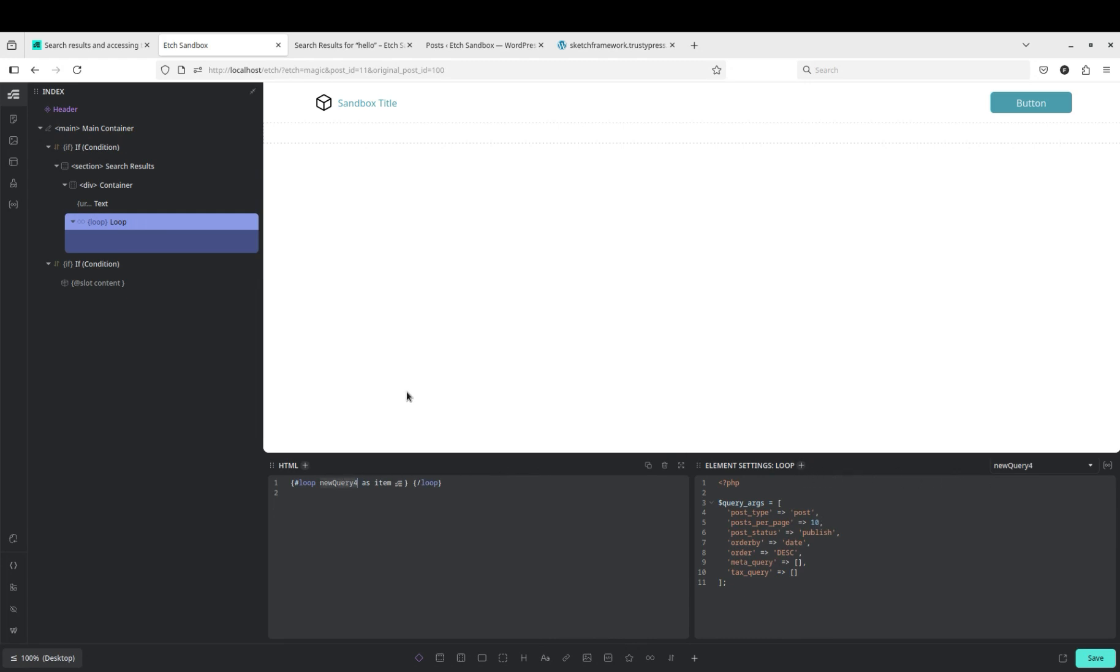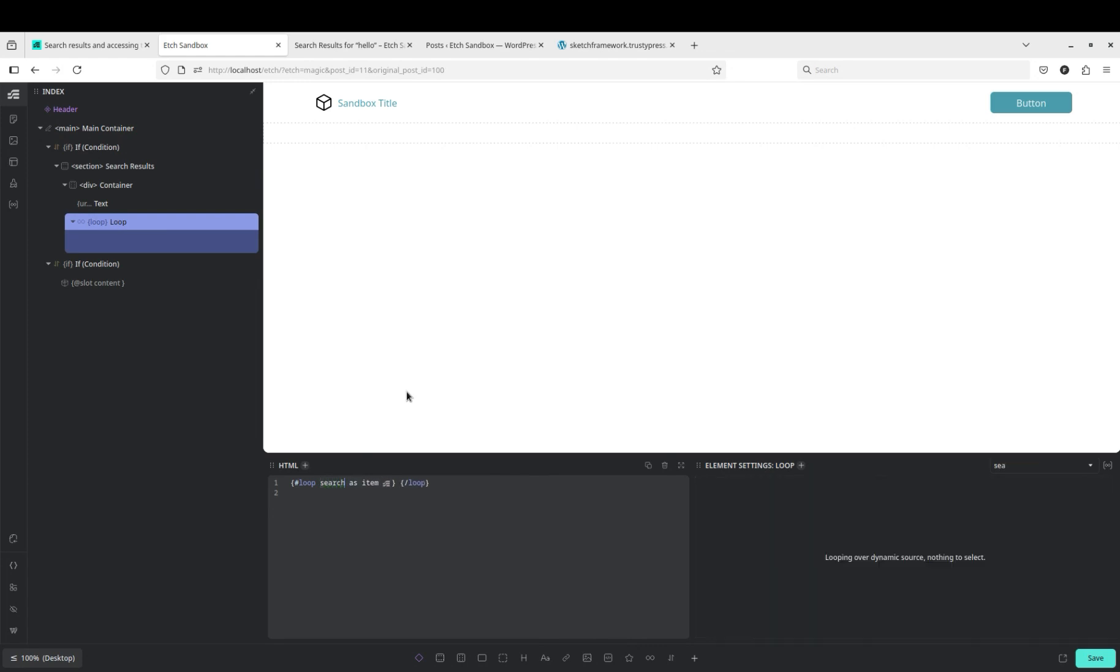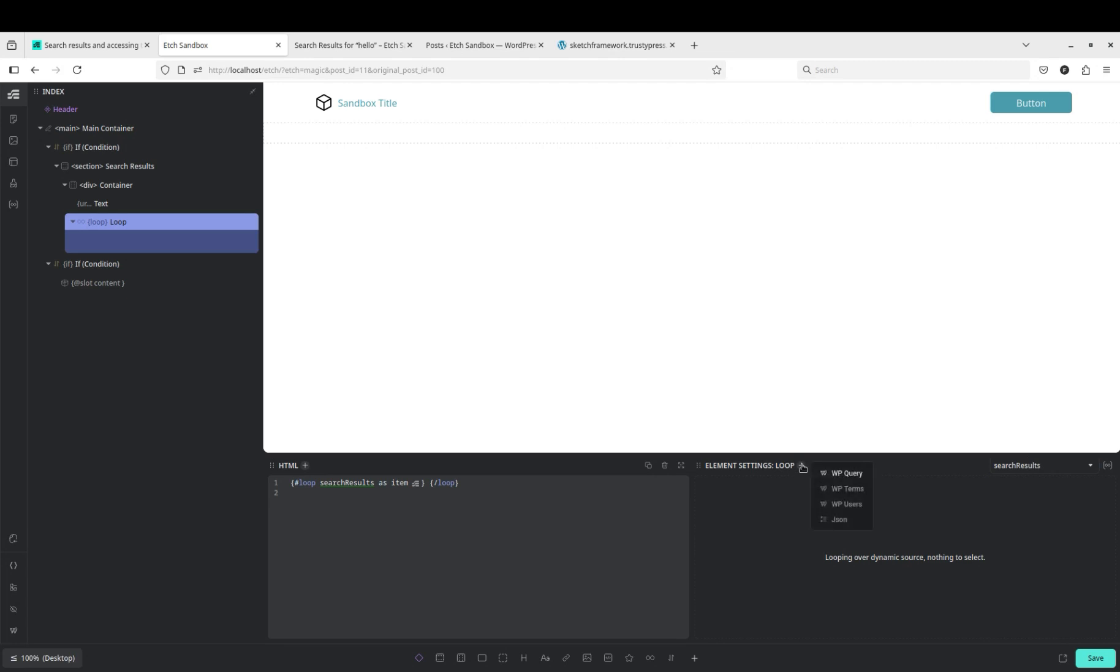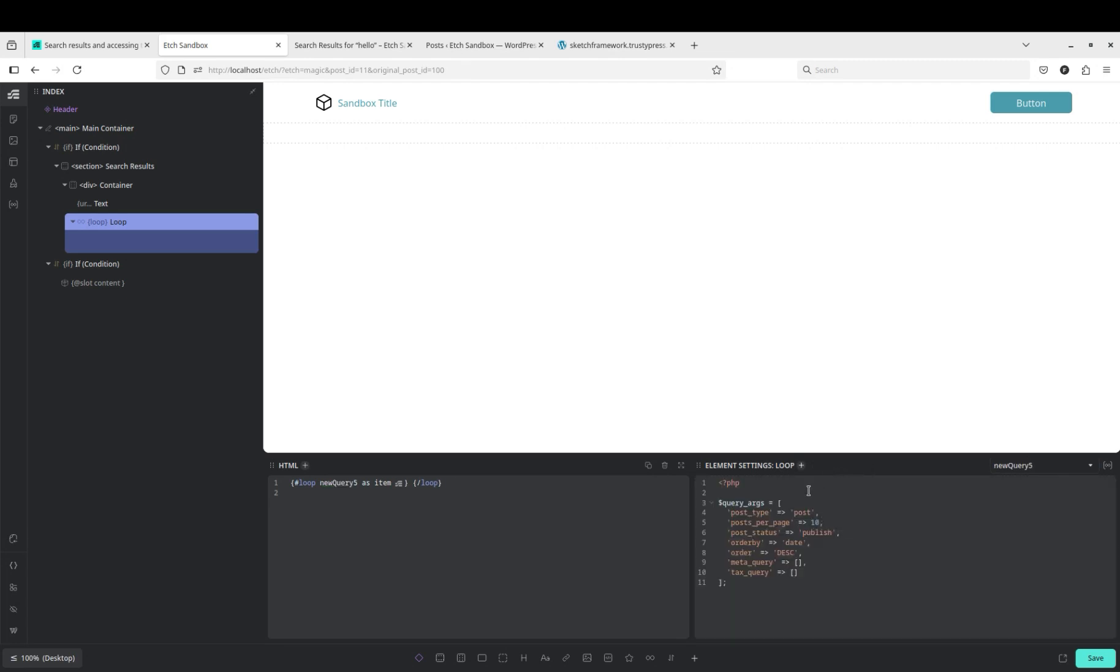And let's see if we can rename it search results. Maybe you can rename it, but if so I am not sure how, so we're just gonna go with new query 5.